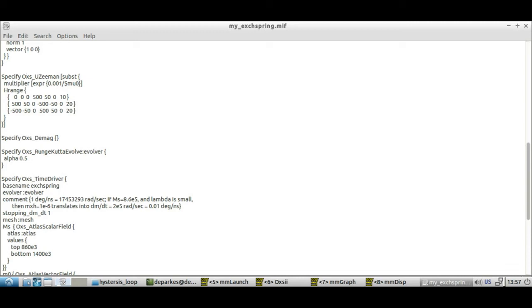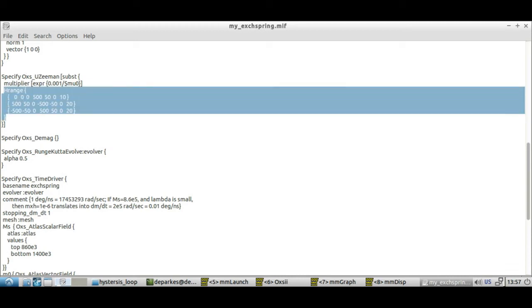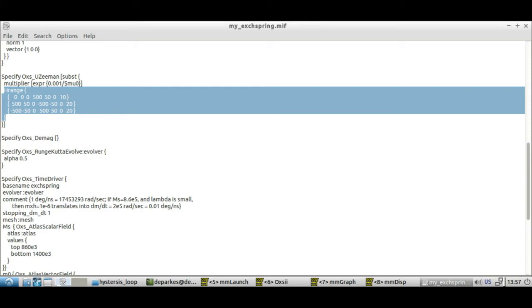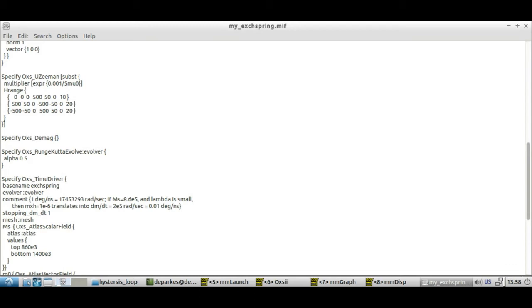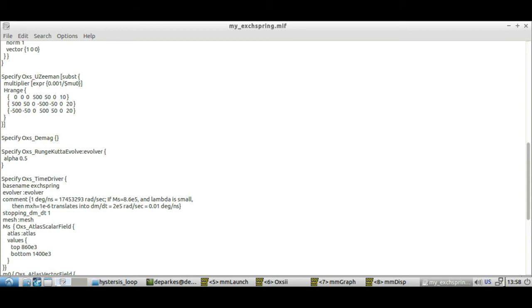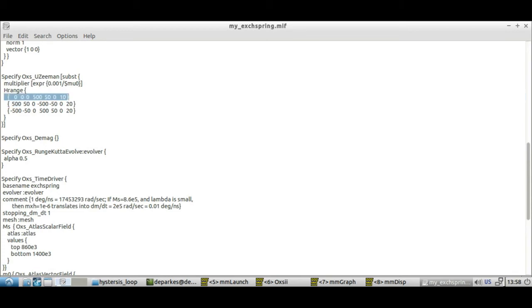Then we come on to the main part of the specified block which is where it sets this h_range parameter. Each one of these is a range of applied magnetic fields and it's set up as HX, HY and HZ for the starting values and then HX, HY and HZ for the finishing values within that sweep of the simulated magnetic field. Then this final number just sets how many steps are in between those.